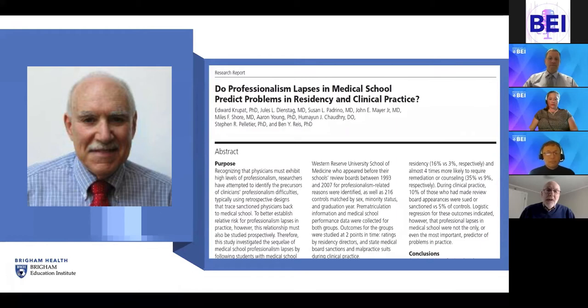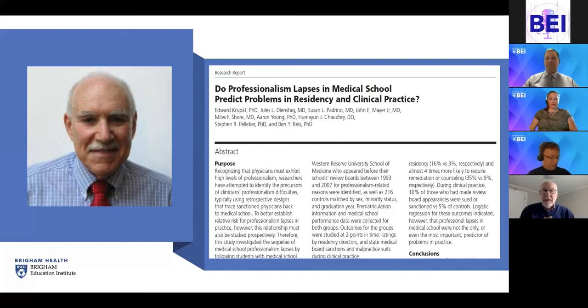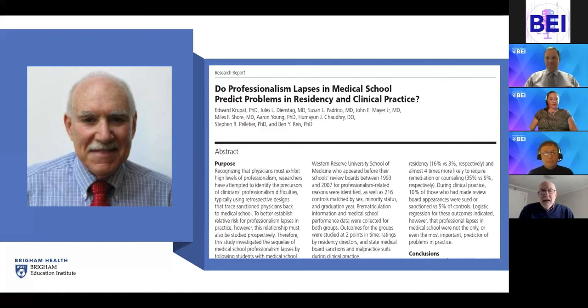With funding from the same agency that funded the original studies, we went back in time, identified people at Harvard Medical School and Case Western, set up matched controls on gender, race, and year of graduation, and looked at whether people had professionalism problems in medical school. We then surveyed residency directors asking if they recalled those residents in positive and negative ways, and also looked at national records of malpractice suits and state board sanctions. It was probably the hardest and most fascinating study I've ever done.